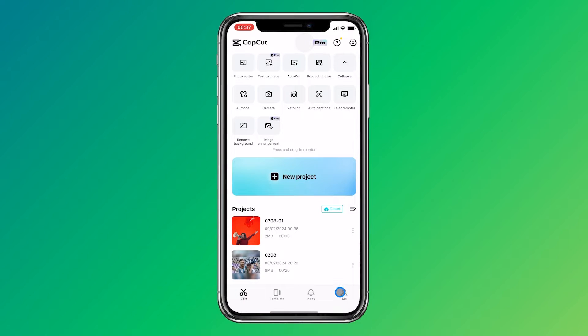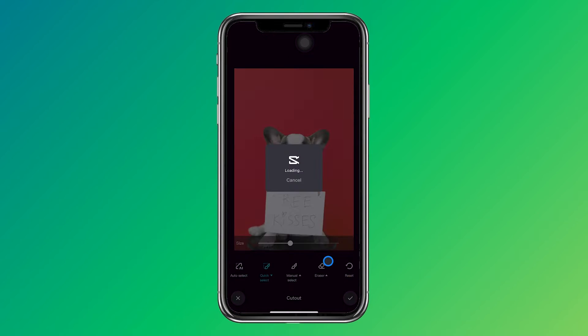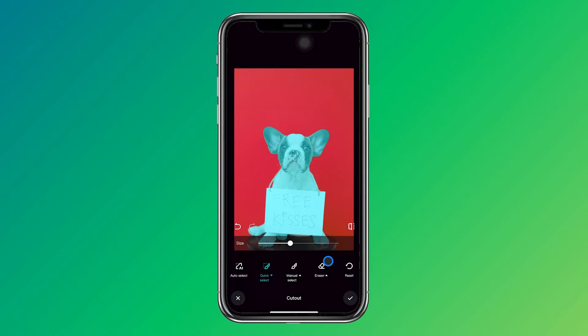When you import a photo, the app is going to analyze the photo and automatically makes a selection for you in order to decide what it will remove.